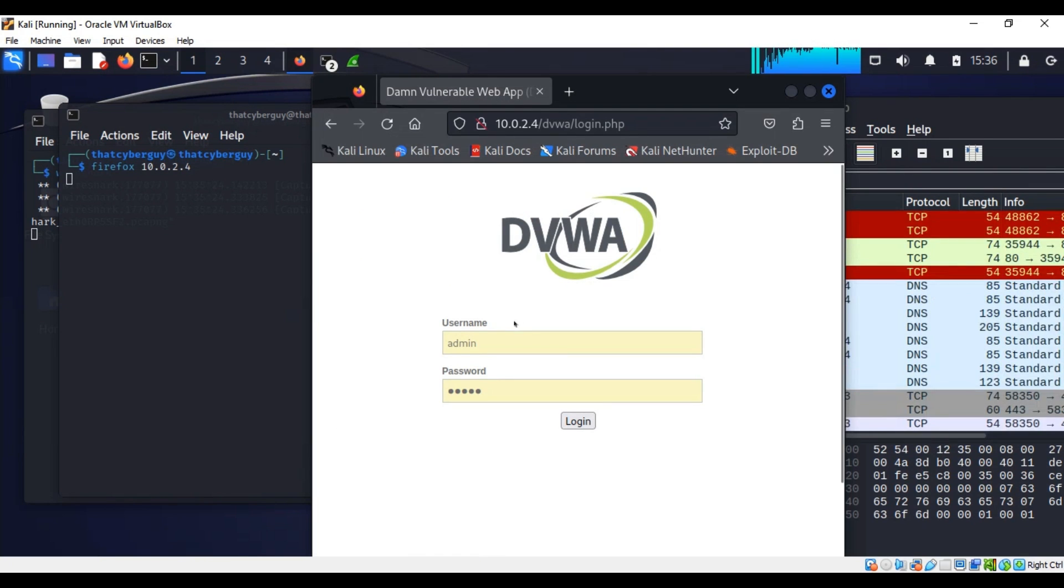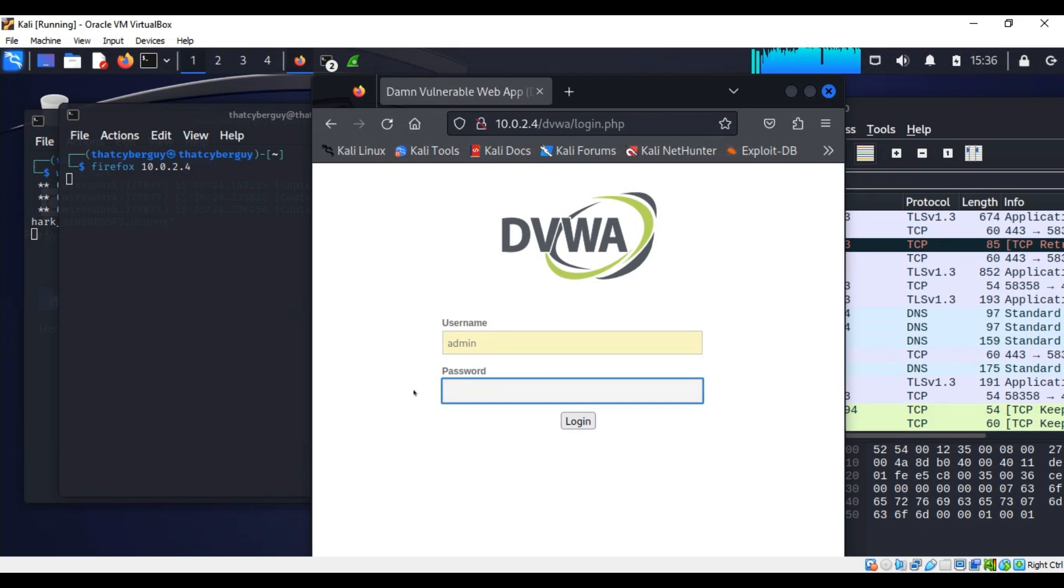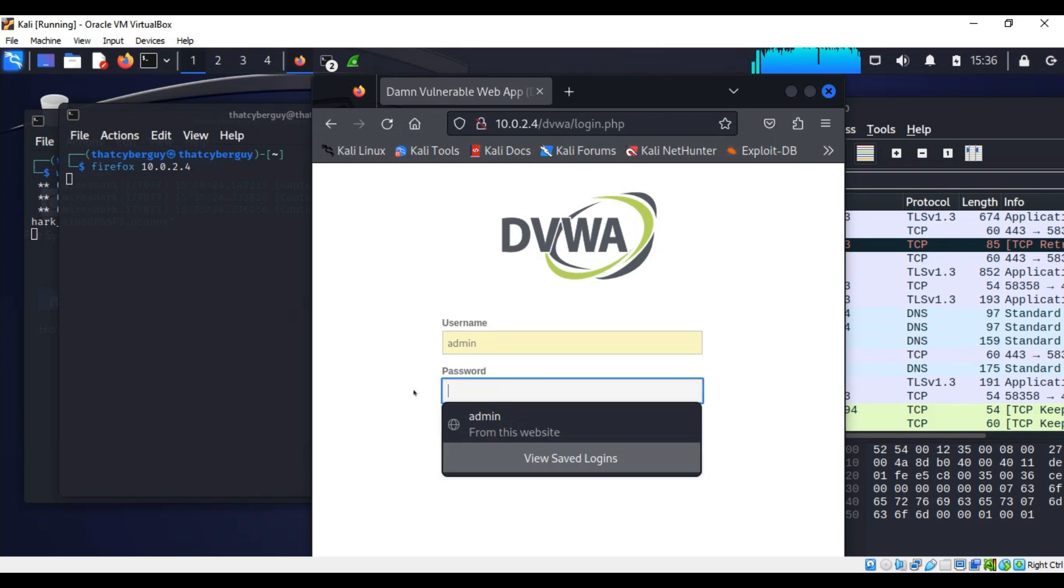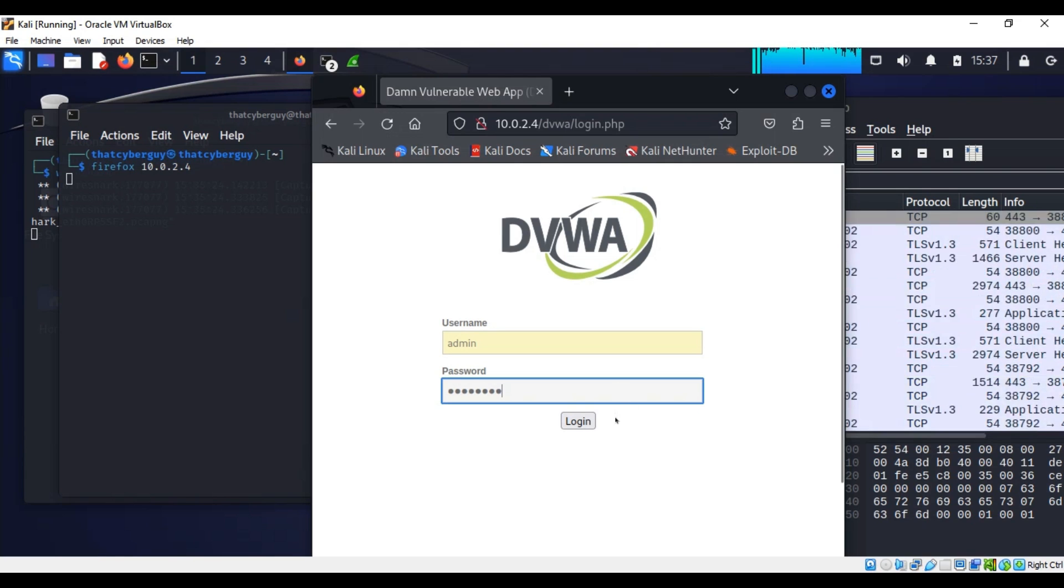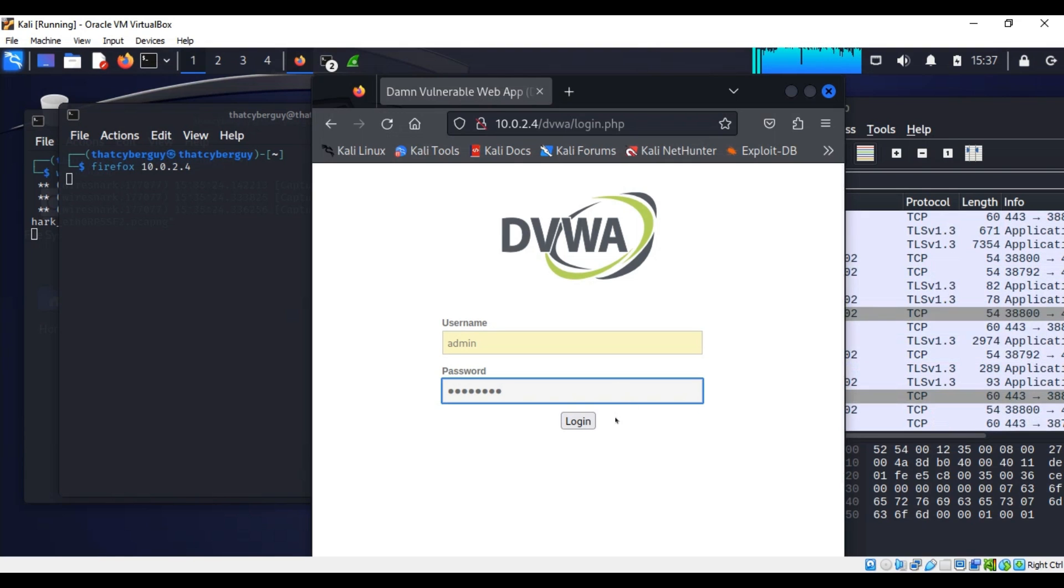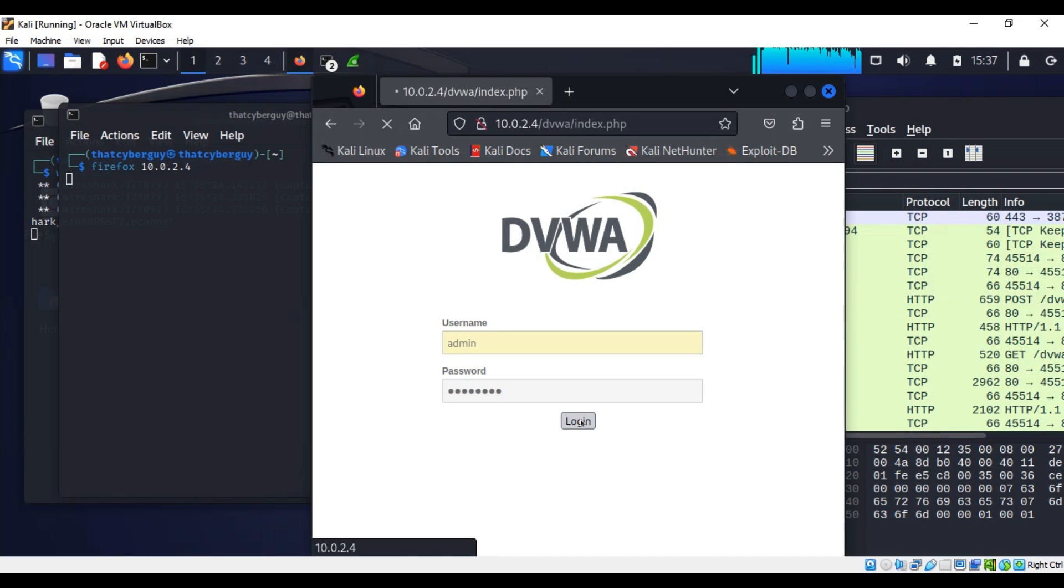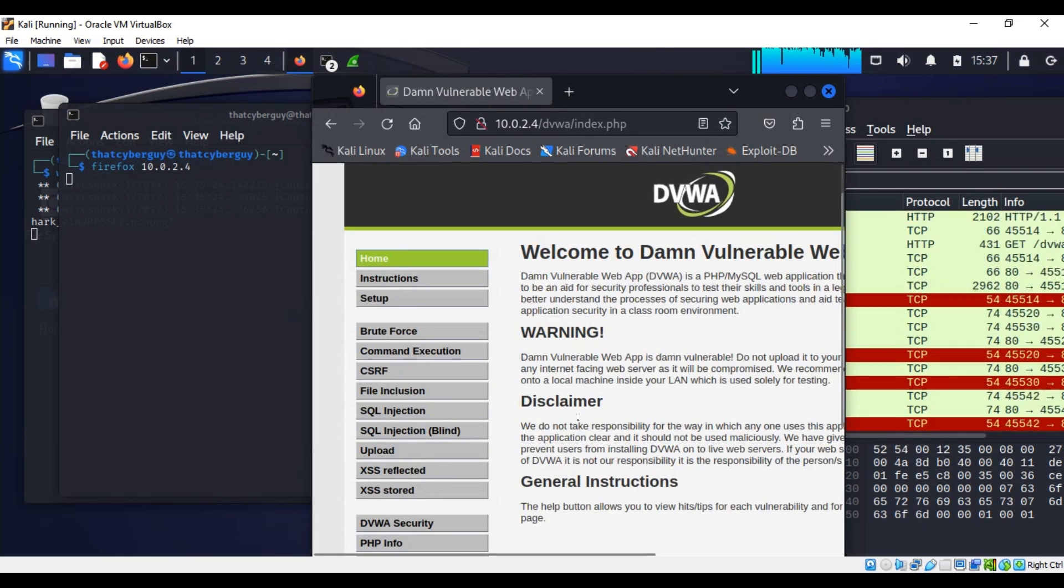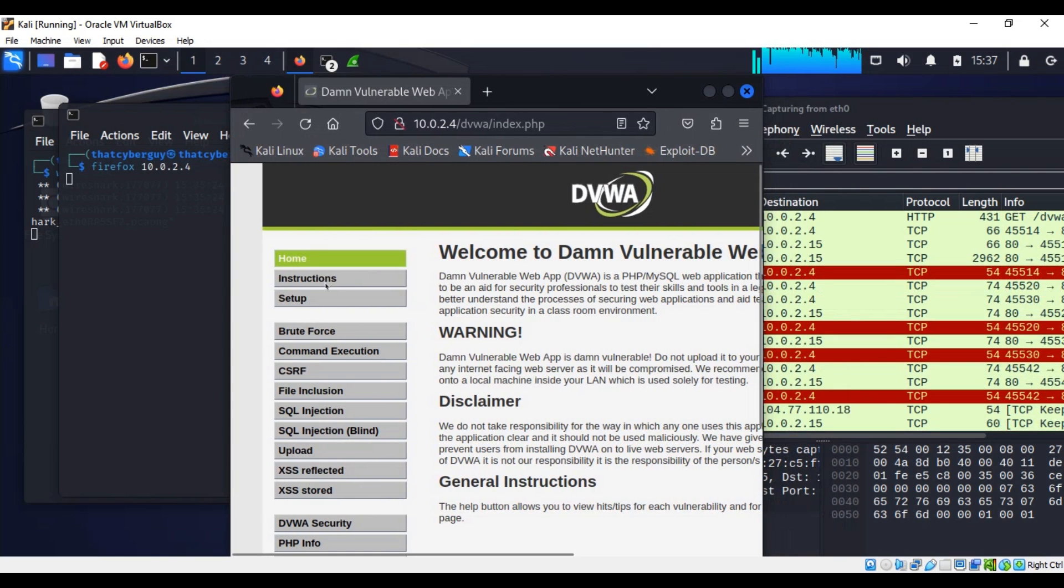So right now I'm going to put my username and password. My username is admin. As usual, my password I cannot tell you what it is because this is what we're going to try to capture from Wireshark. I can click on login. Voila, now I'm logging into the application. I can do a lot of things here and when I'm done I can logout.